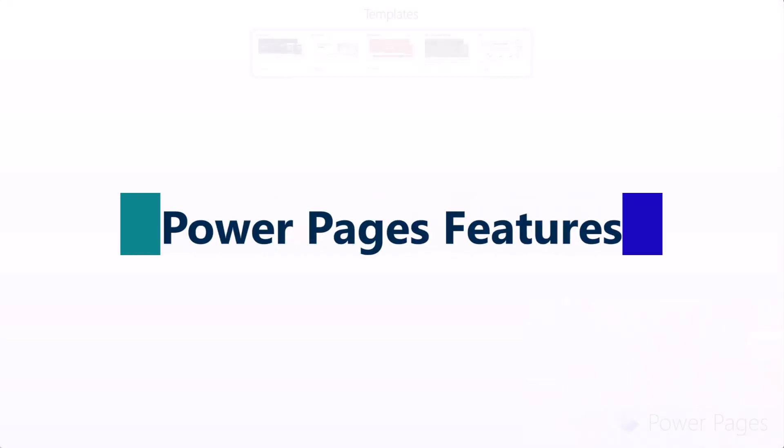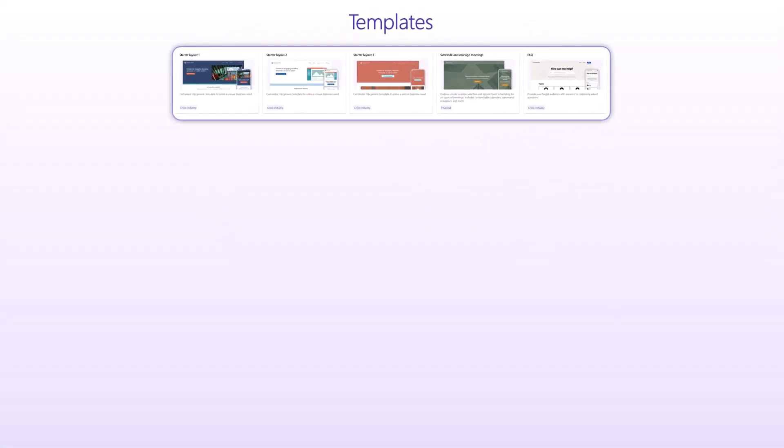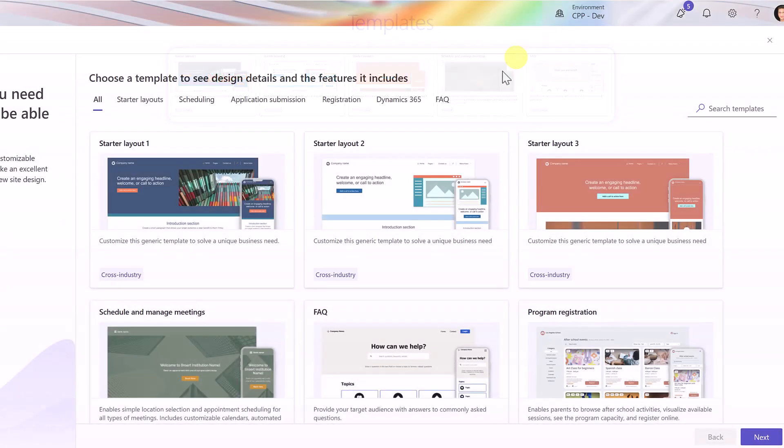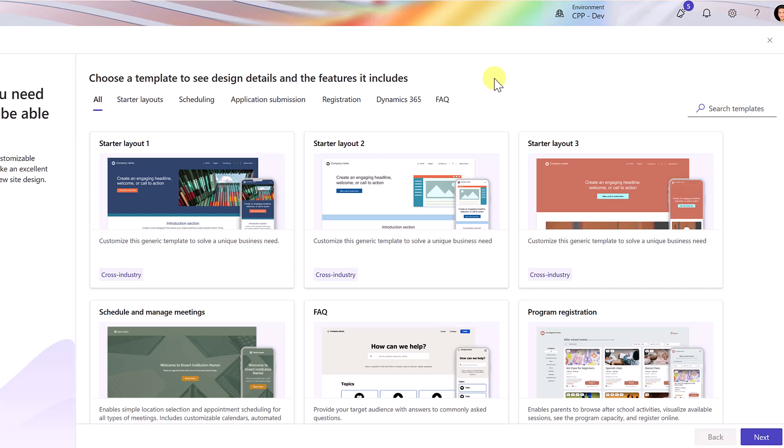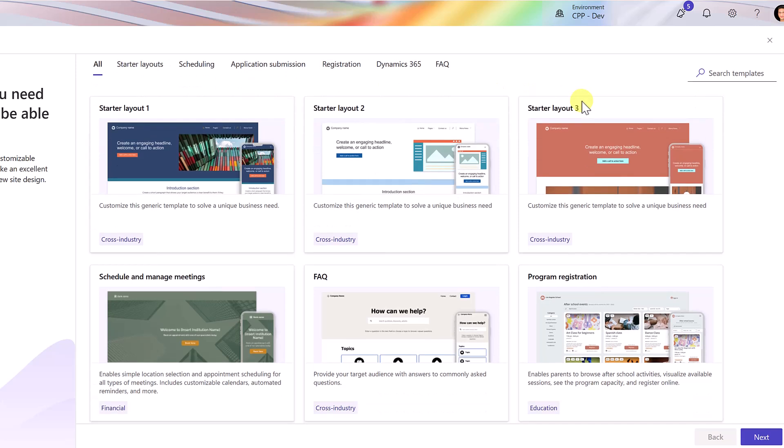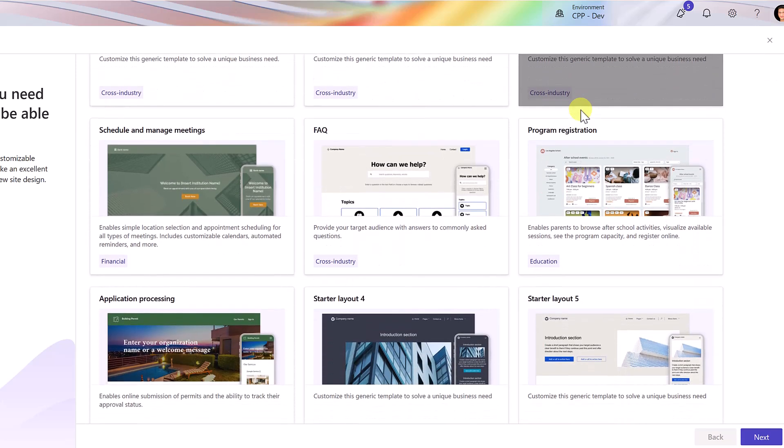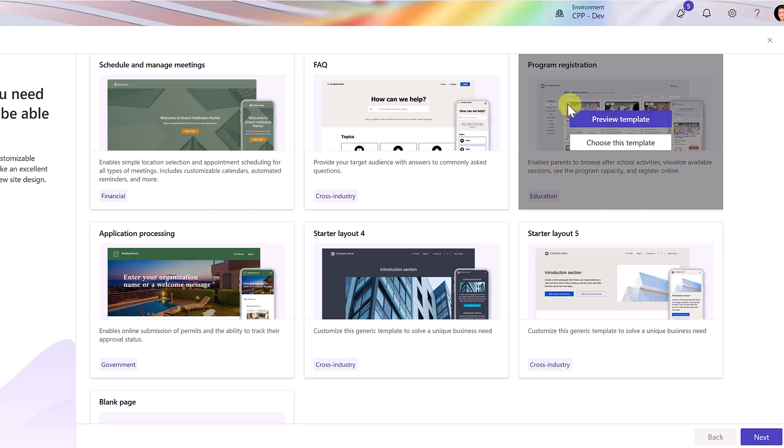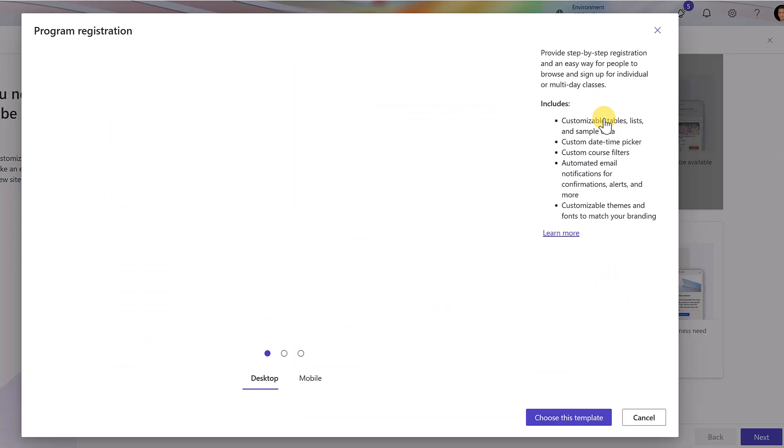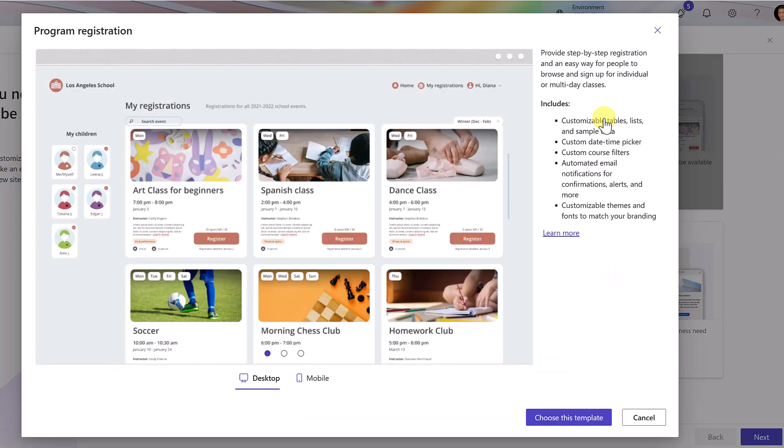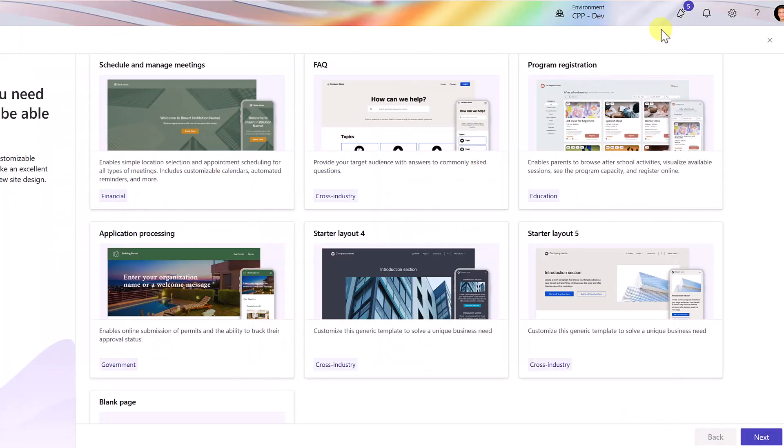Let's now cover the core features of PowerPages. The first thing is that you can start from existing templates. Microsoft provides you a list of templates. As you can see here on the screen, you can start from some existing templates and create a base for your portal or even take a look at some of those templates and see how Microsoft have configured them for getting you started as quickly as possible.